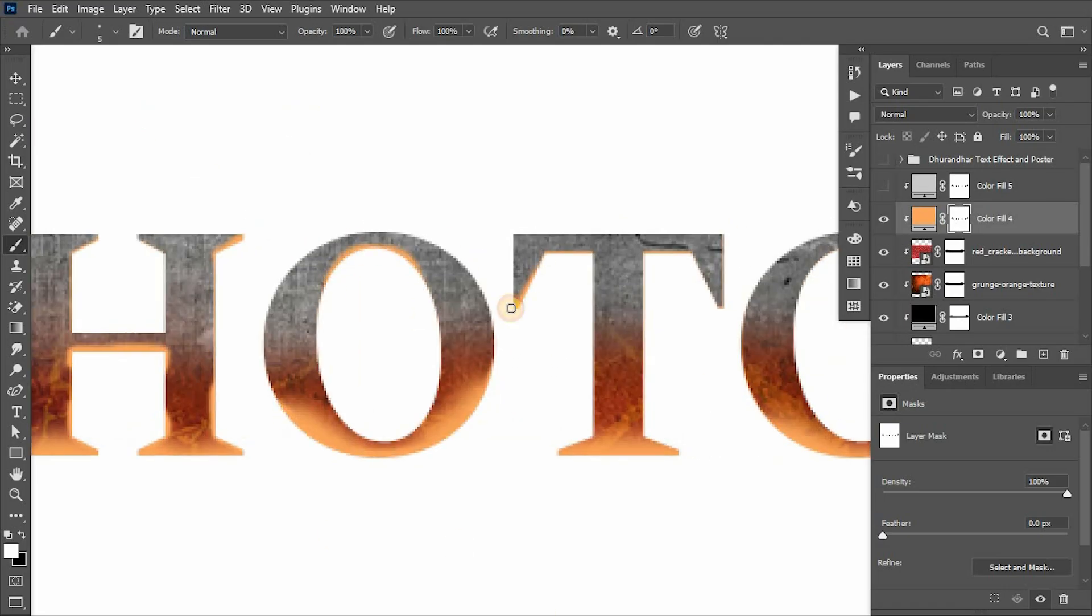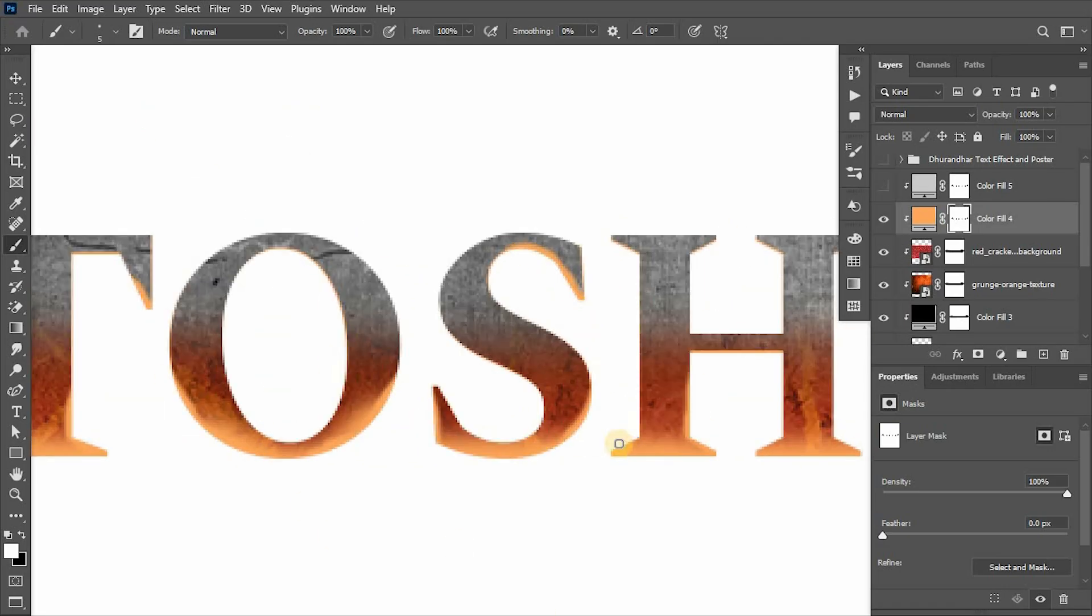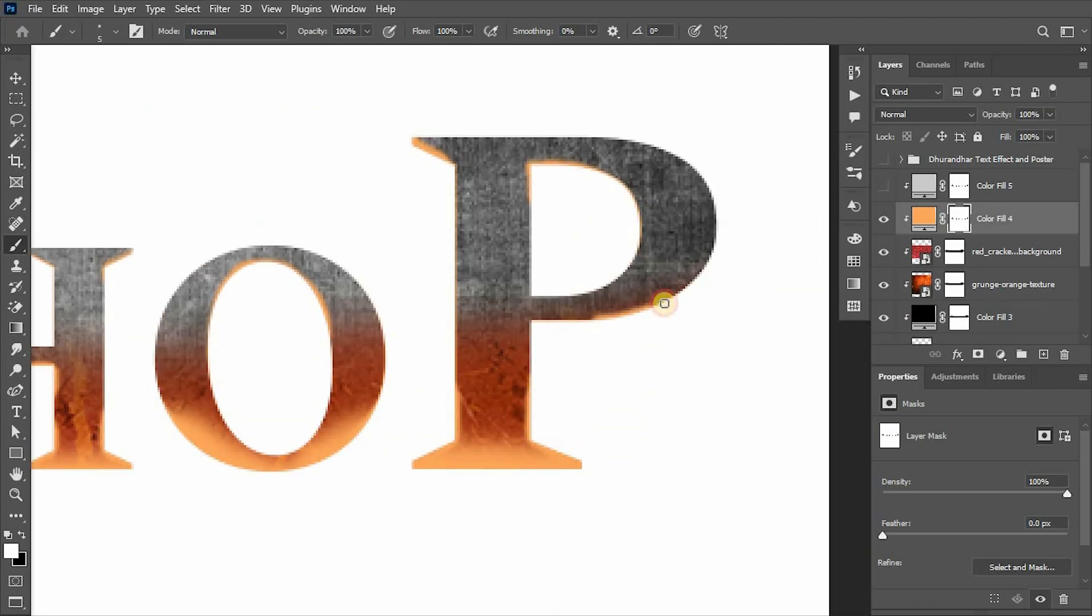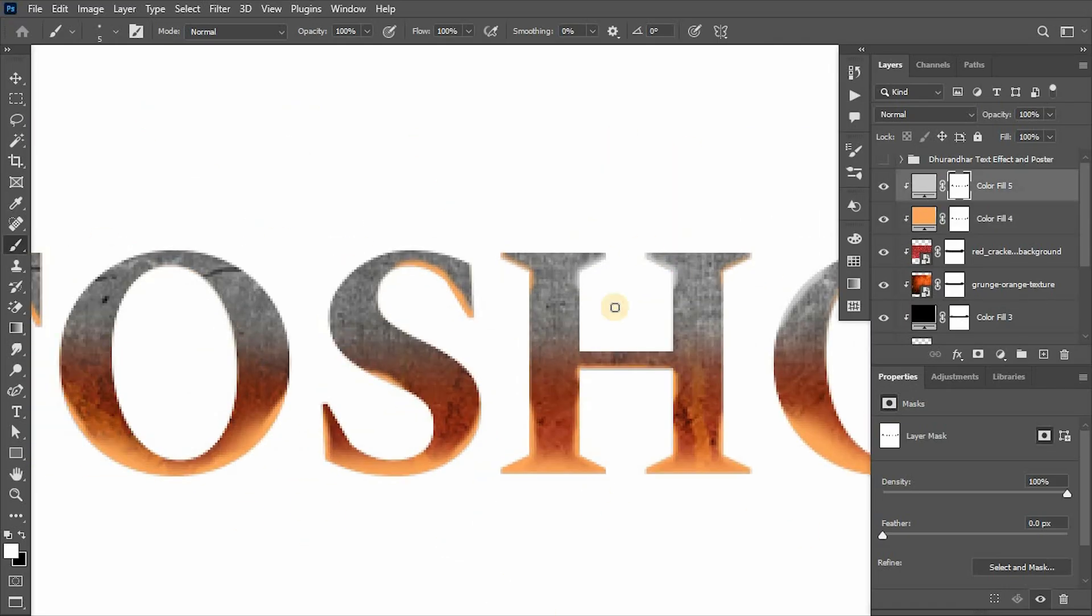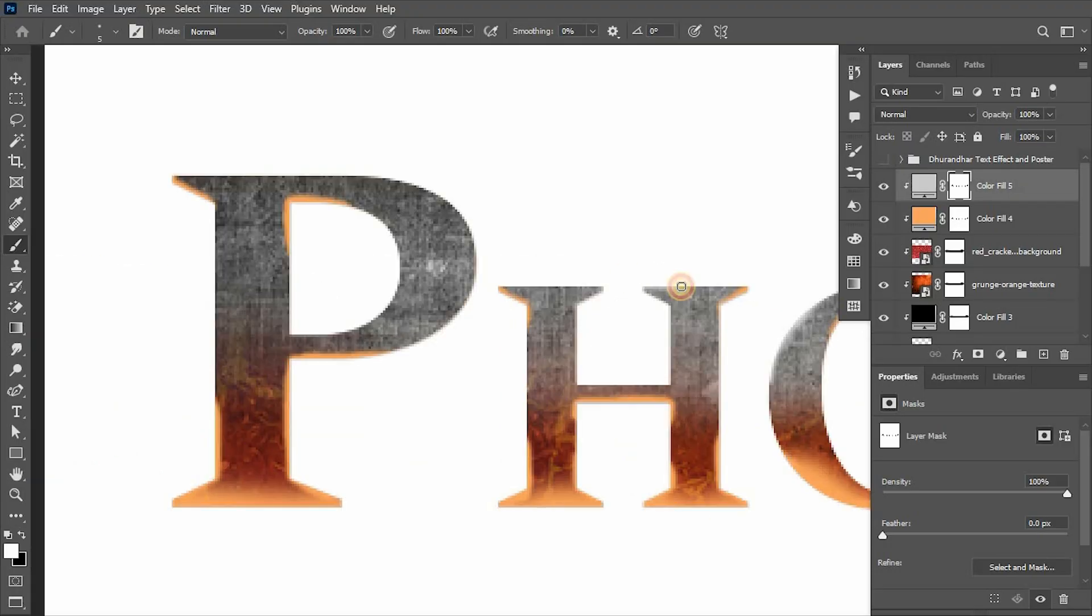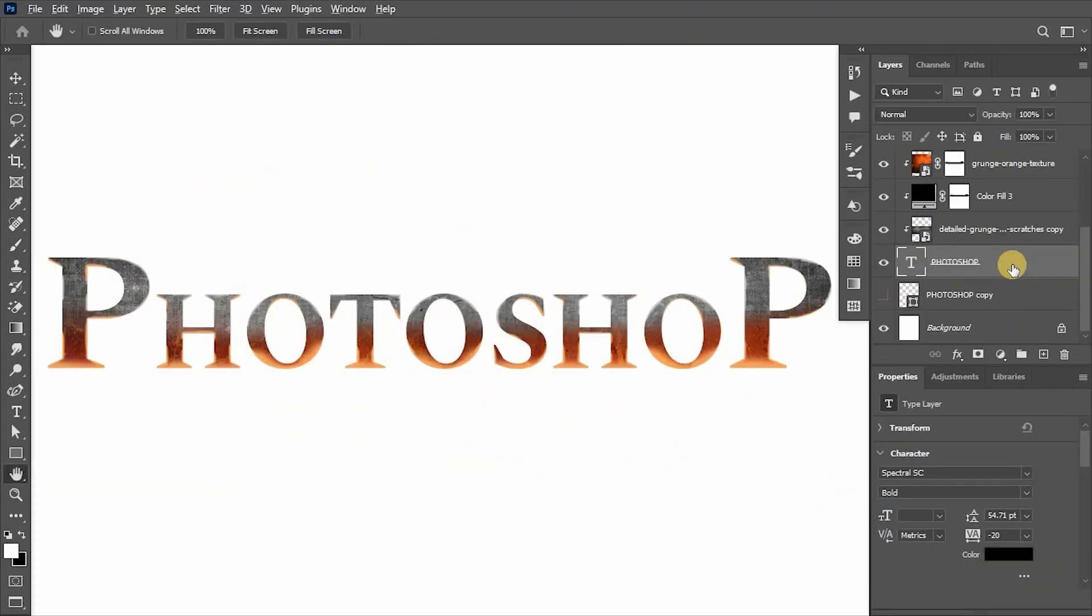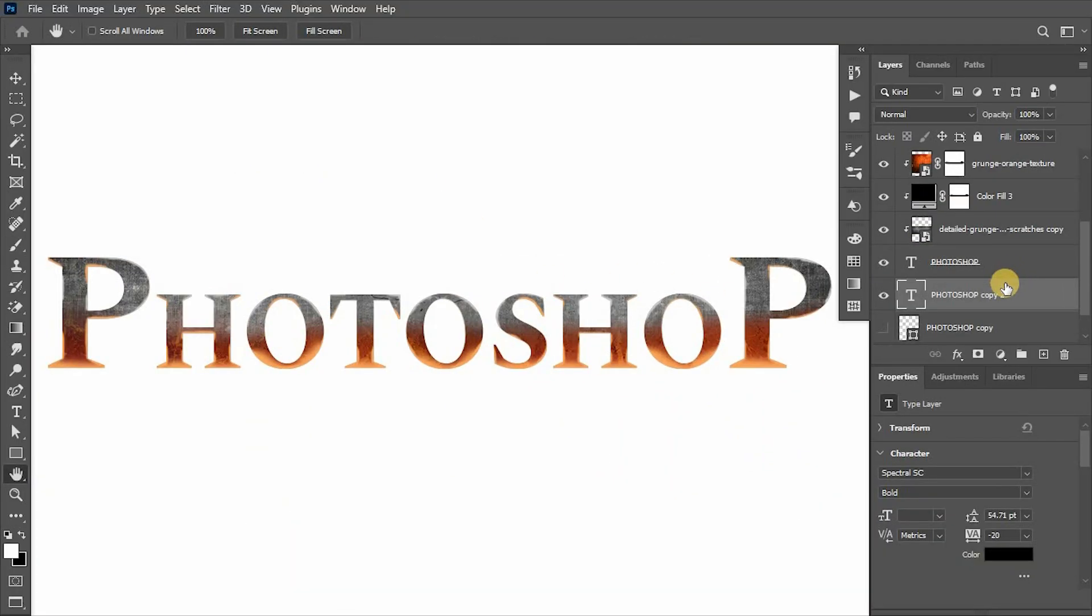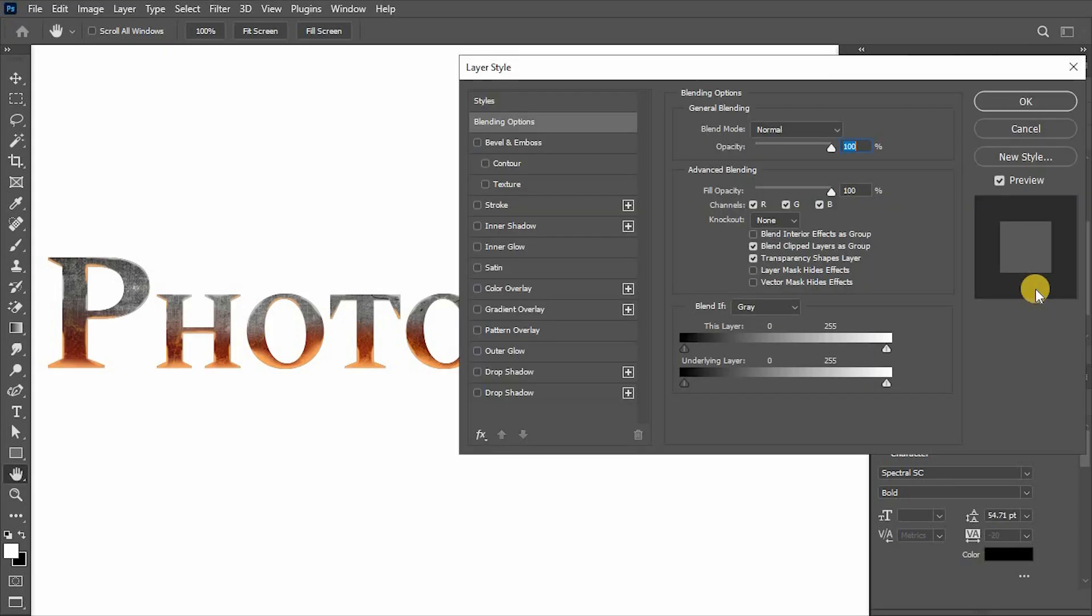The light orange will act as a light from the fire and light gray acts as a shine of the metal. Then again with Alt/Option key pressed, create duplicate of the text layer. Double-click to open layer style.